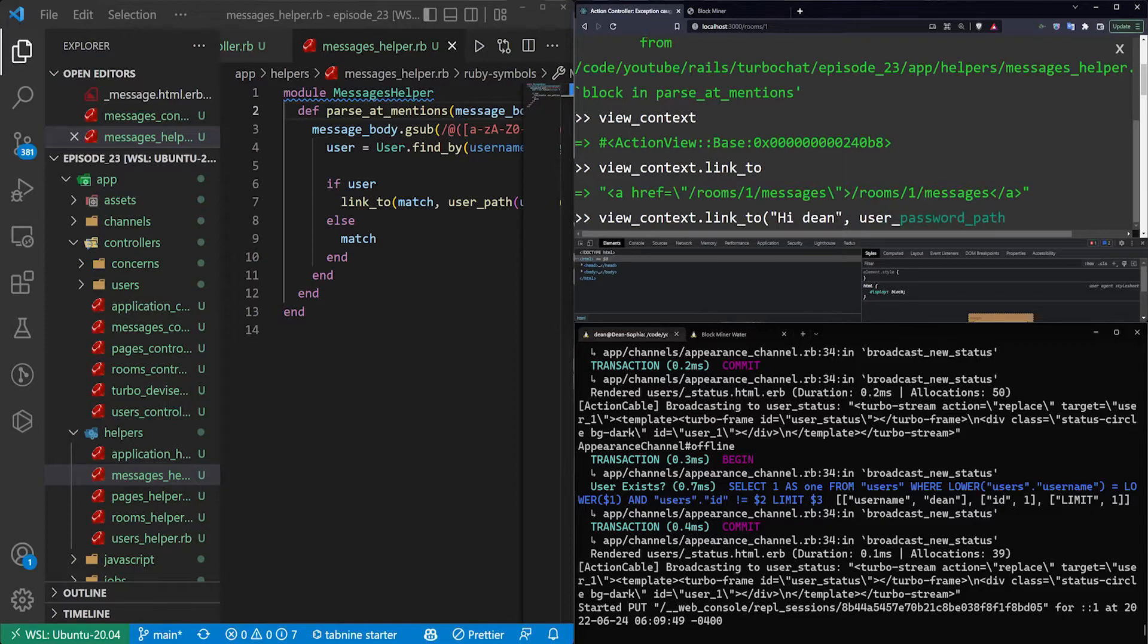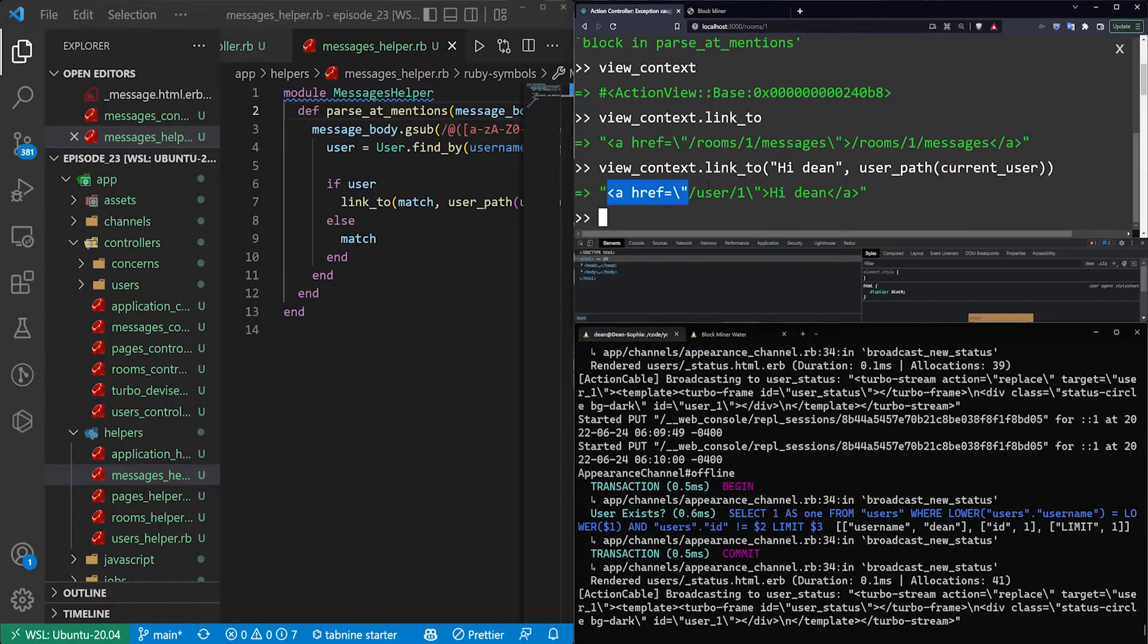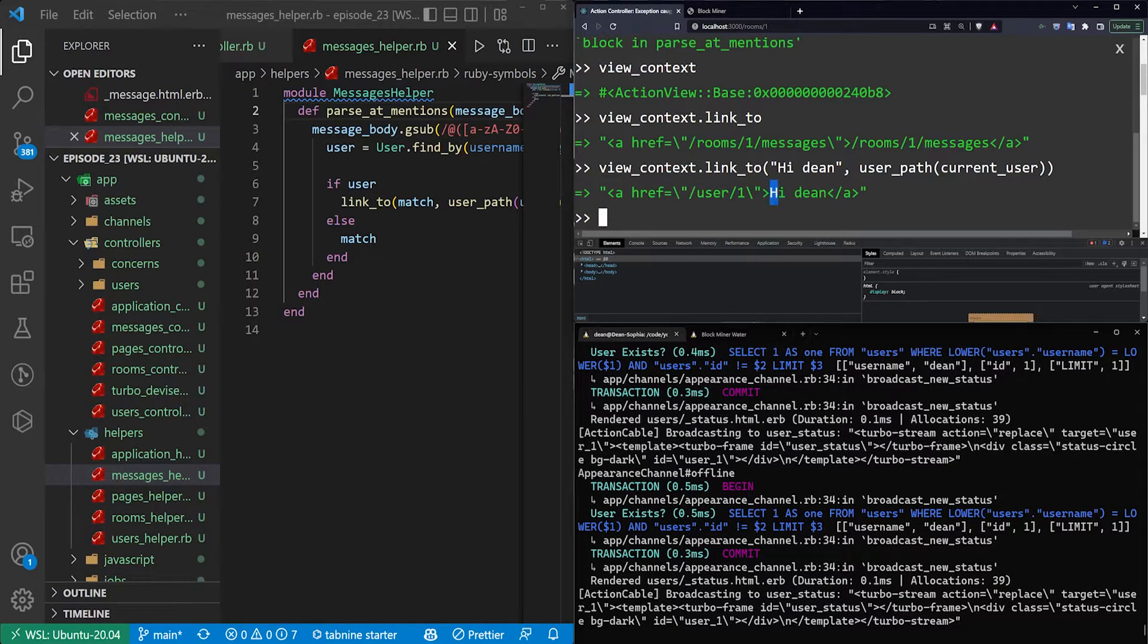And then we need a destination for it. For this, we can say user underscore path for the current user. And then we need to close our link2 parentheses. And now you can see we get an href where the location is user slash one, which is my ID, and the text is hi, Dean.